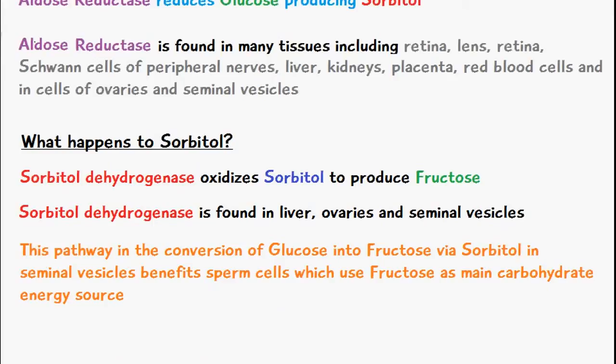Sorbitol dehydrogenase oxidizes sorbitol to produce fructose. The enzyme sorbitol dehydrogenase is found in the liver, ovaries, and the seminal vesicles. An important thing to note is this pathway — the conversion of glucose into fructose via sorbitol.